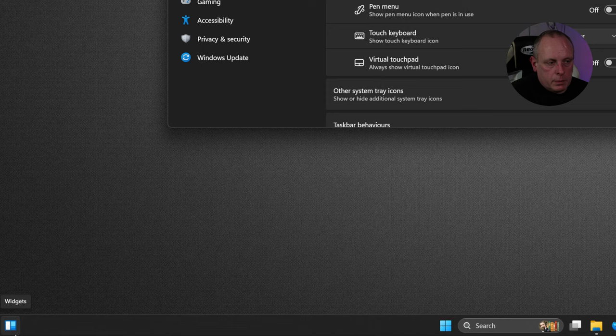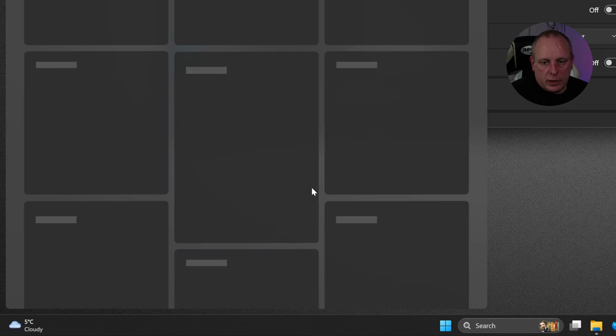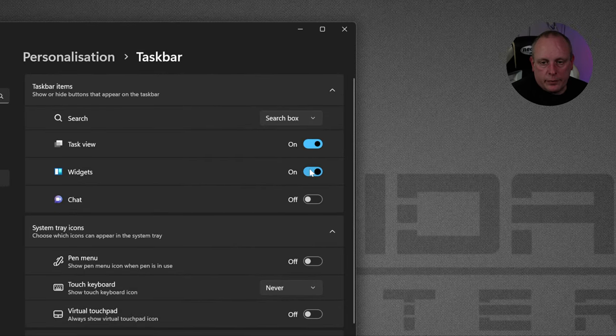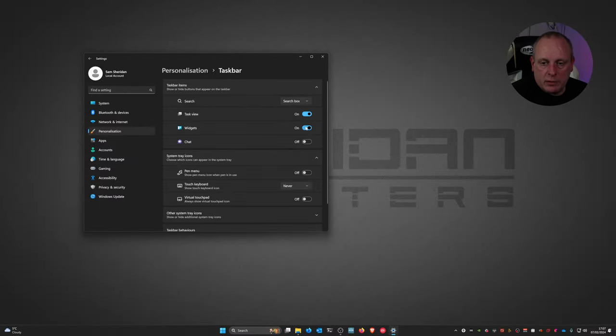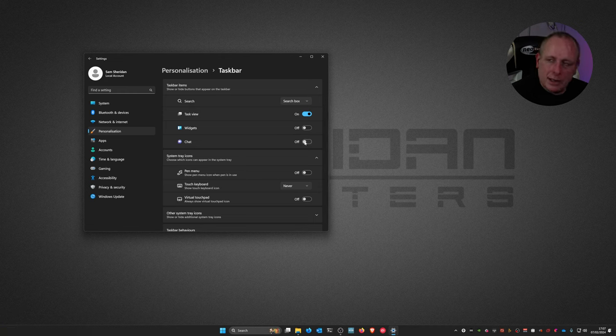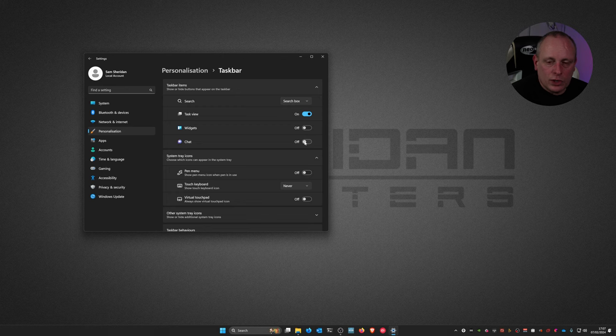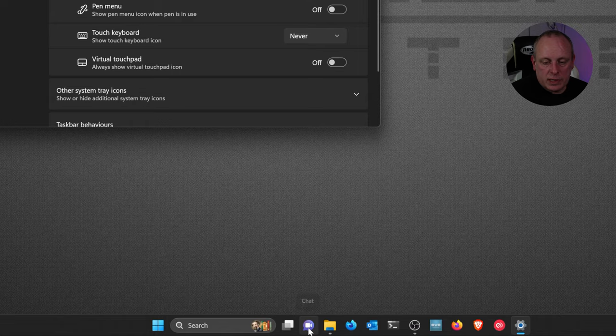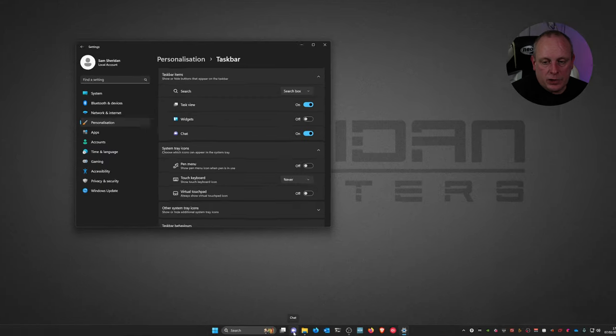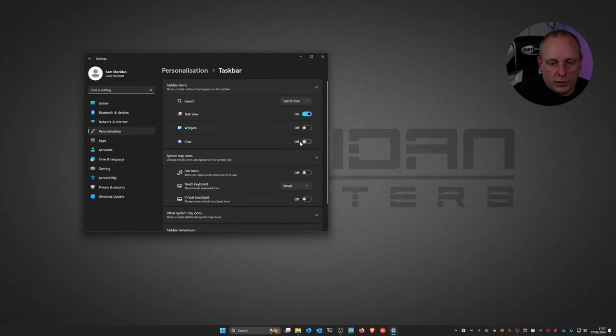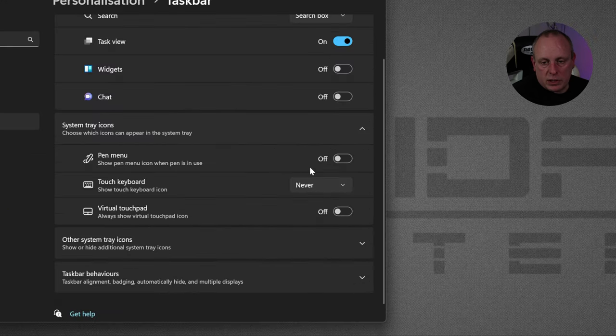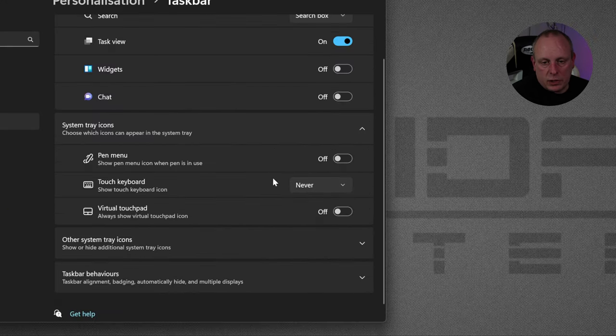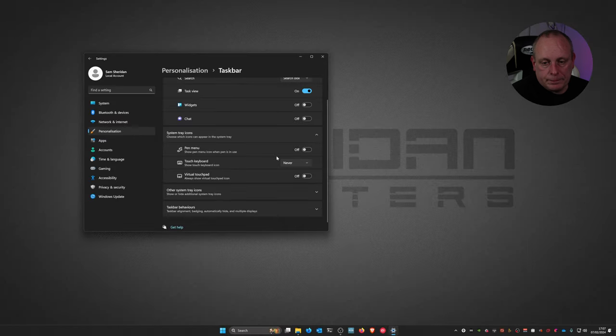Task view, turn that on, it will basically show a preview of all the windows that we've got open. Widgets turns this thing on in the bottom left hand corner of the screen which is kind of annoying. Maybe you like them, I'm not a fan of them. Chat. Now Windows 11 has like a cut down version of Teams for home users built in. So if we turn that on, you can see we got a chat icon for Teams. Don't know. No chat. So yeah, generally I have that turned off.